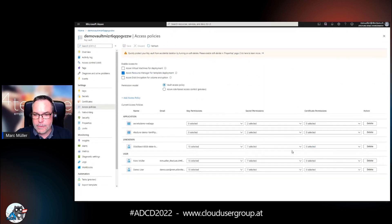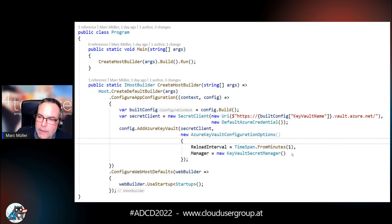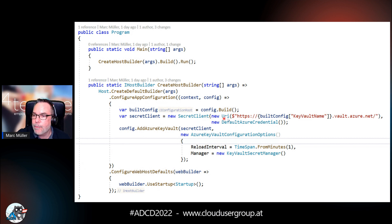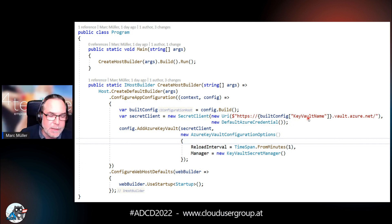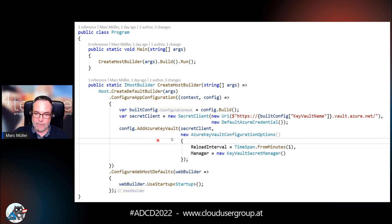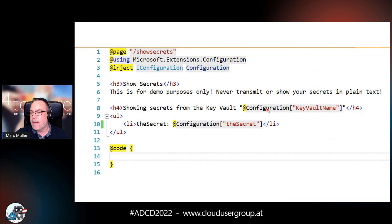To access secrets from a .NET application, you create a SecretClient pointing to the Key Vault name — which comes from settings, since you have a Key Vault per dev, testing, prod — and authenticate via managed identity using DefaultAzureCredential, which authenticates the application on its own. You then add Azure Key Vault to the configuration provider, and after that you can access those secrets via the standard configuration object — for example configuration['TheSecret'] — which is what you saw at the beginning of the demo.